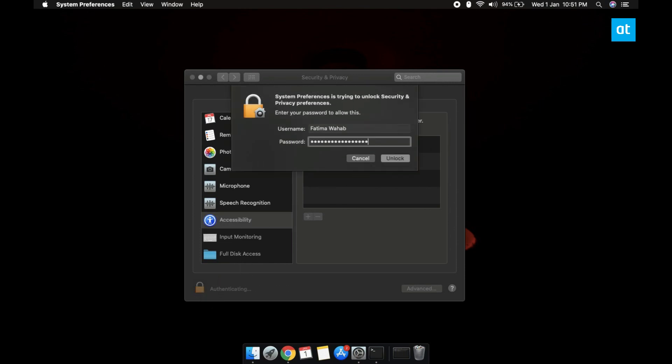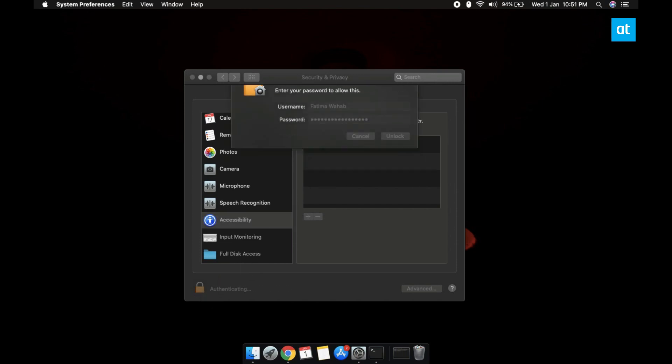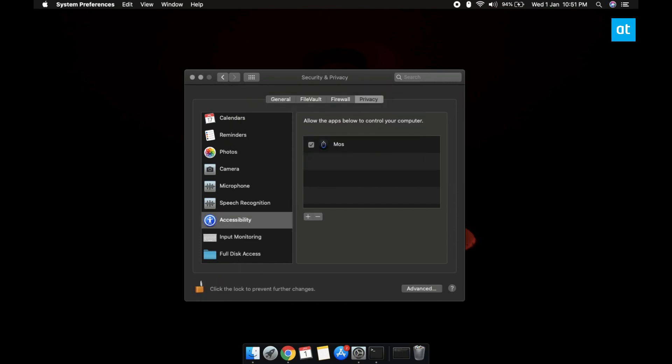Once you've done that you're going to see a list of all the apps that have asked for accessibility access and if you click this checkbox here it will grant the app accessibility access.